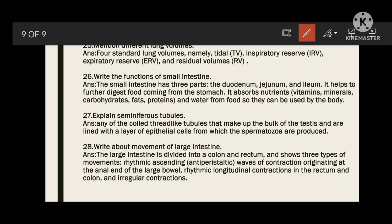Write about the movements of the large intestine. The large intestine is divided into the colon and rectum and shows three types of movements: rhythmic ascending waves of contraction originating at the final end of the large intestine; rhythmic longitudinal contraction in the rectum and colon; and irregular contractions. If you follow these 28 questions, it is definitely enough for your examination. Thank you. Assalamu alaikum.